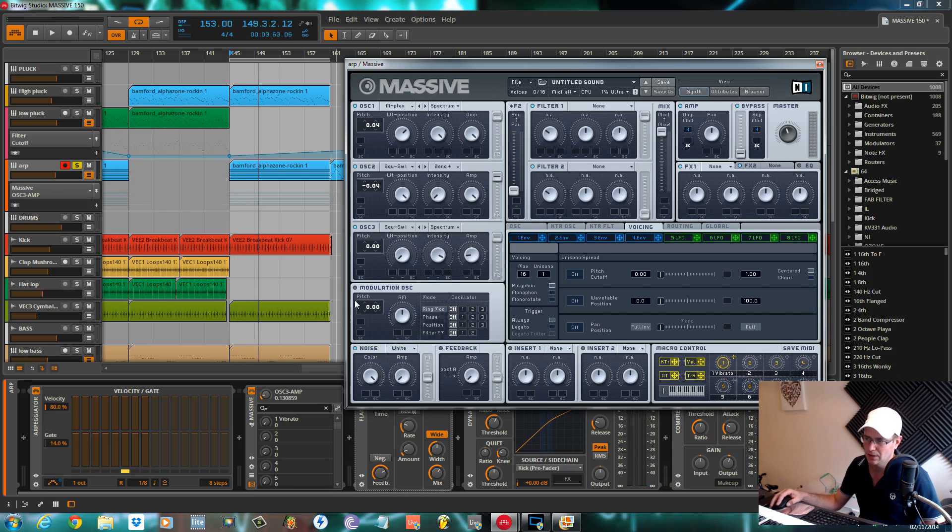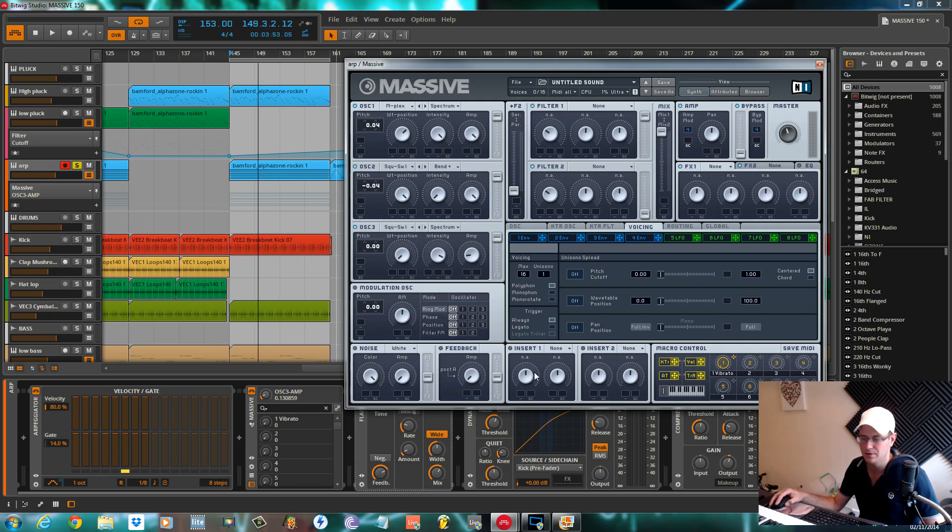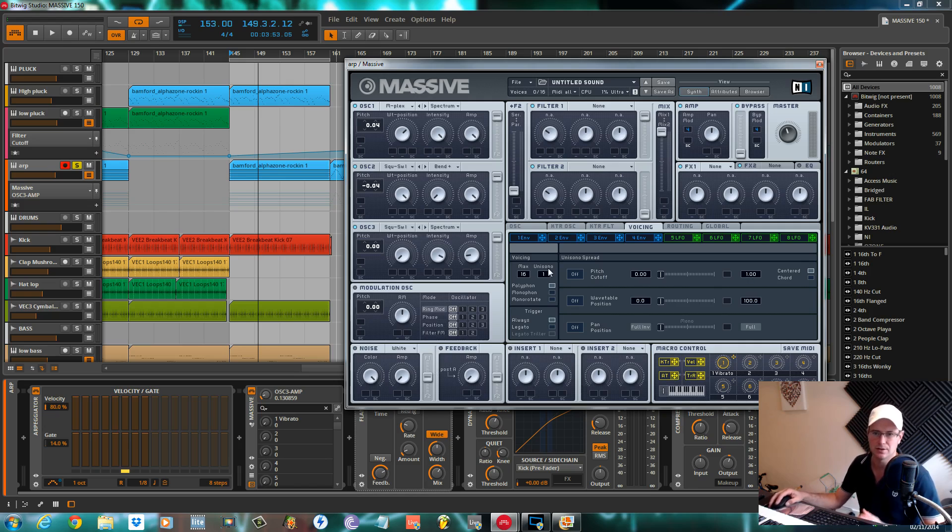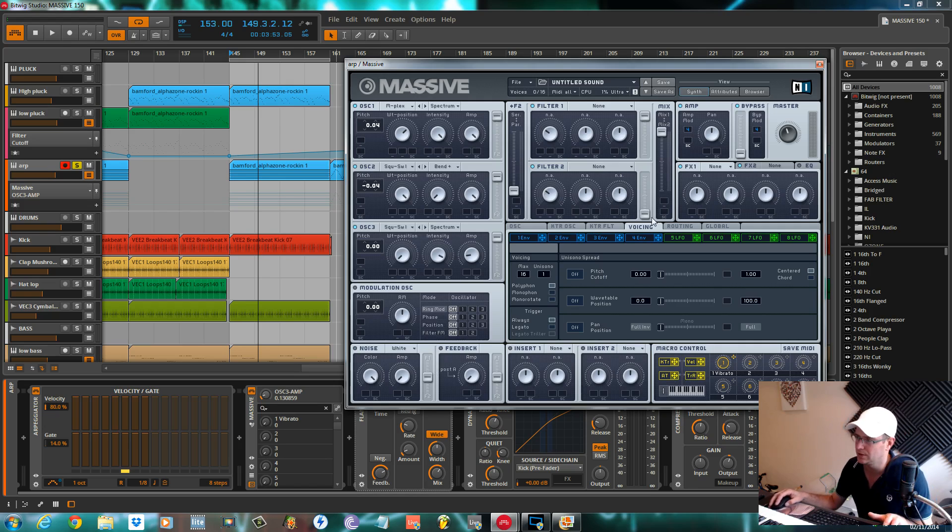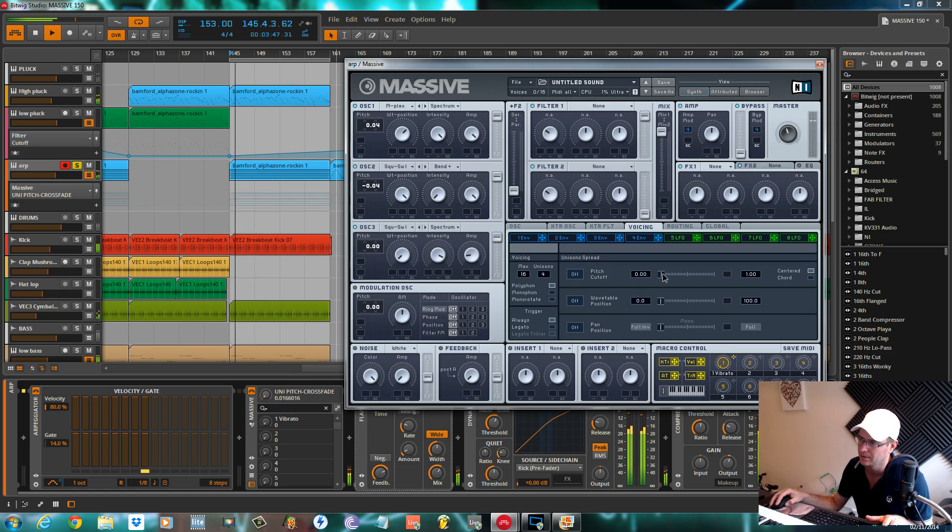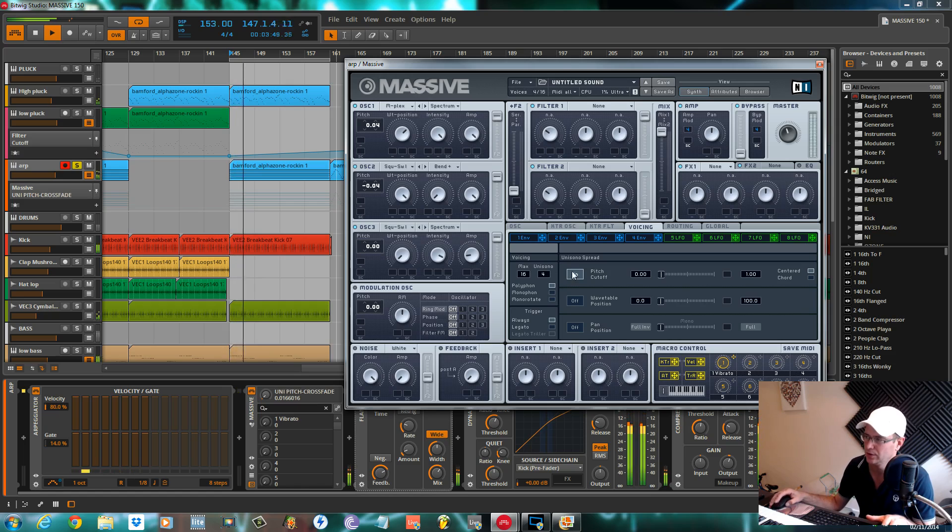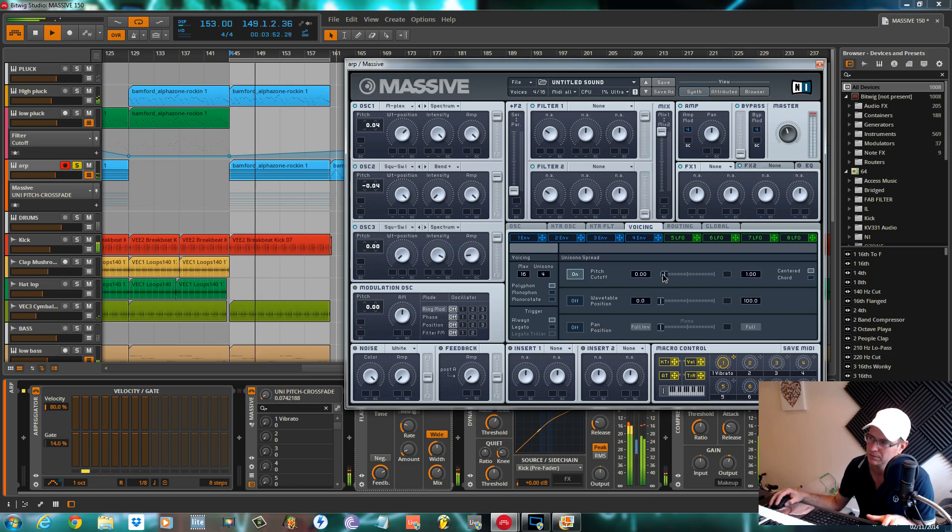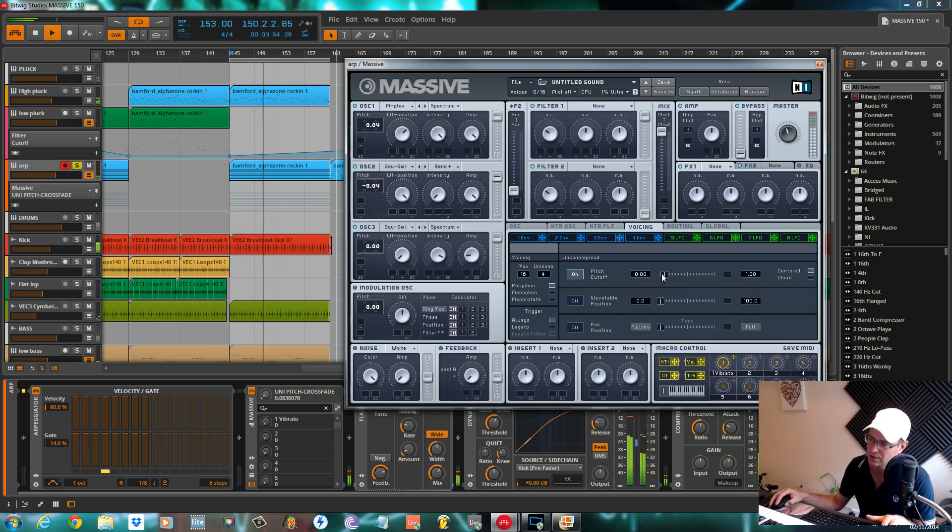I don't use any modulation oscillator, no noise or feedback. I don't use any of the insert effects, so this whole bottom section you can just ignore. In the voicing section, I'll crank this up to four voices, turn the pitch cutoff on, boost it so you can just see that first white line coming out.